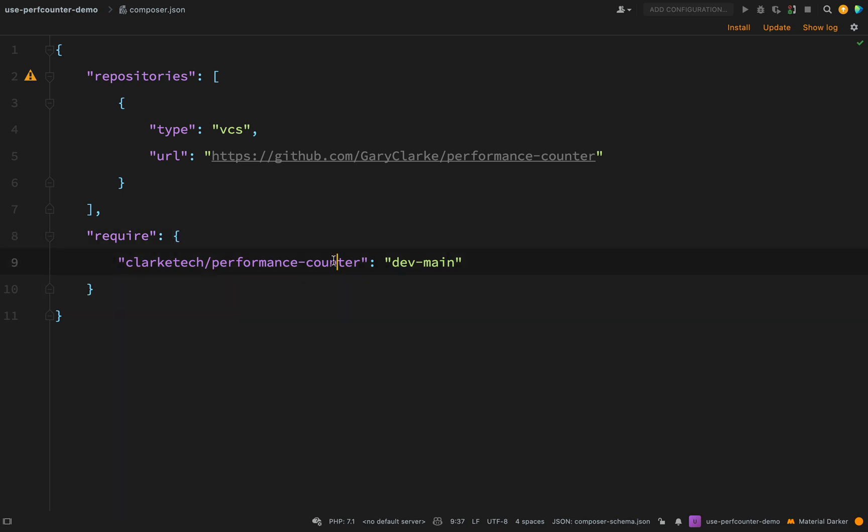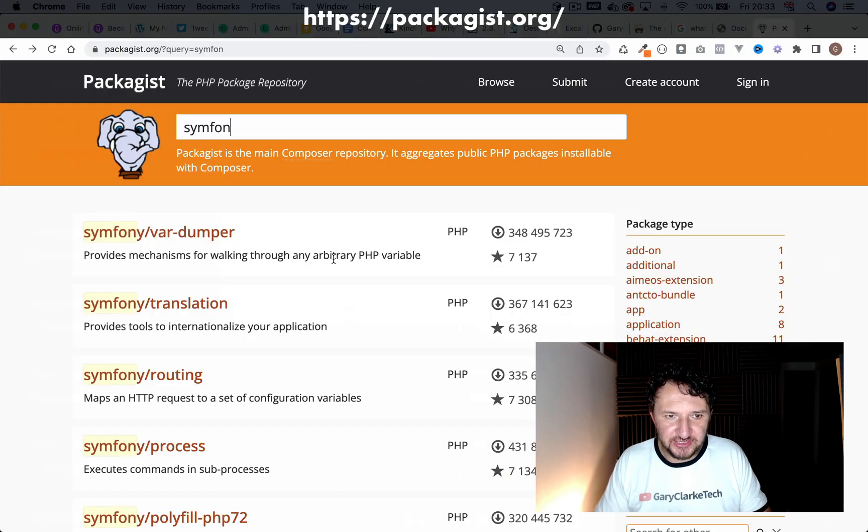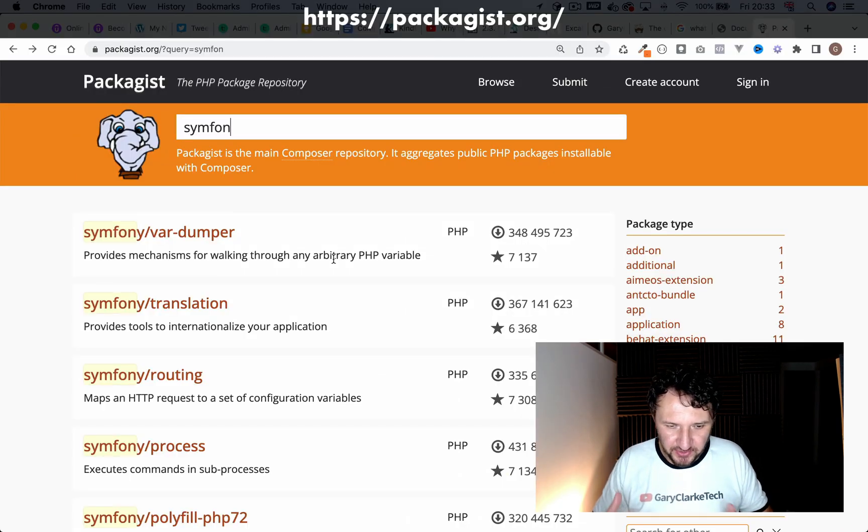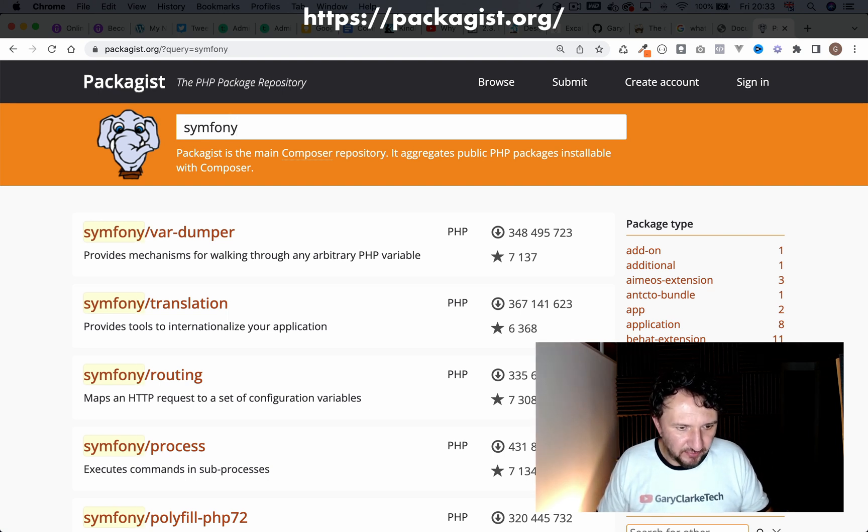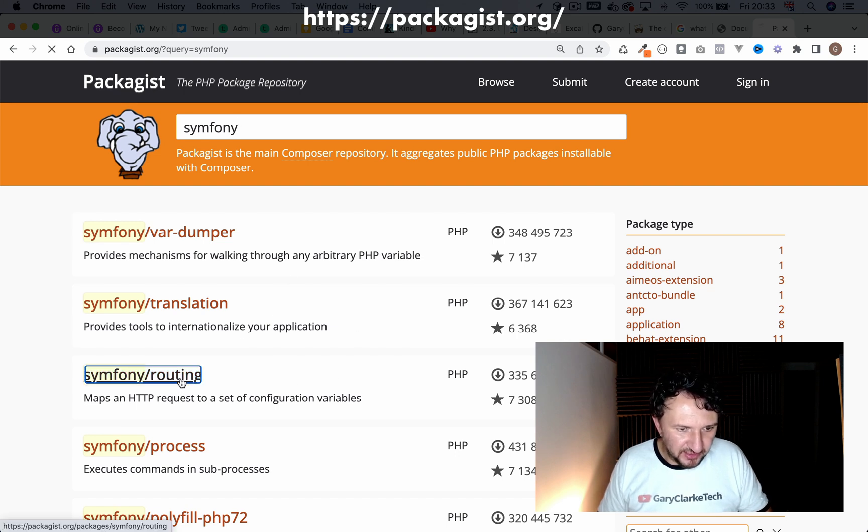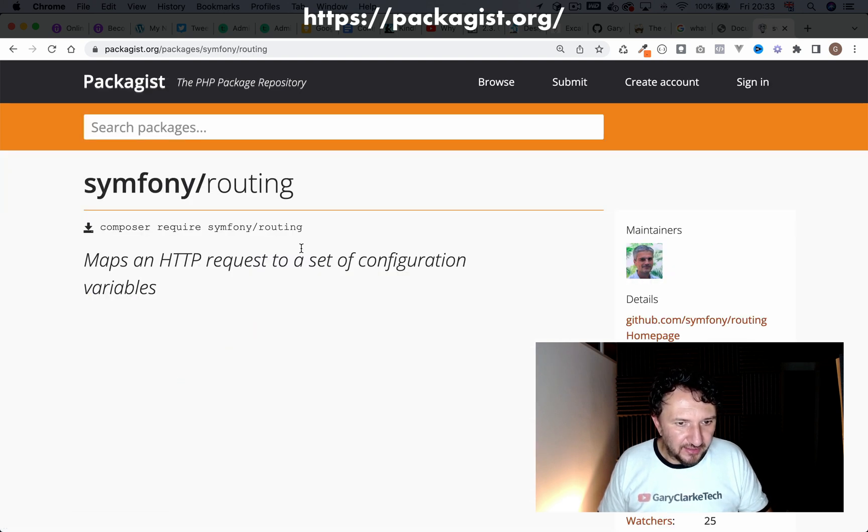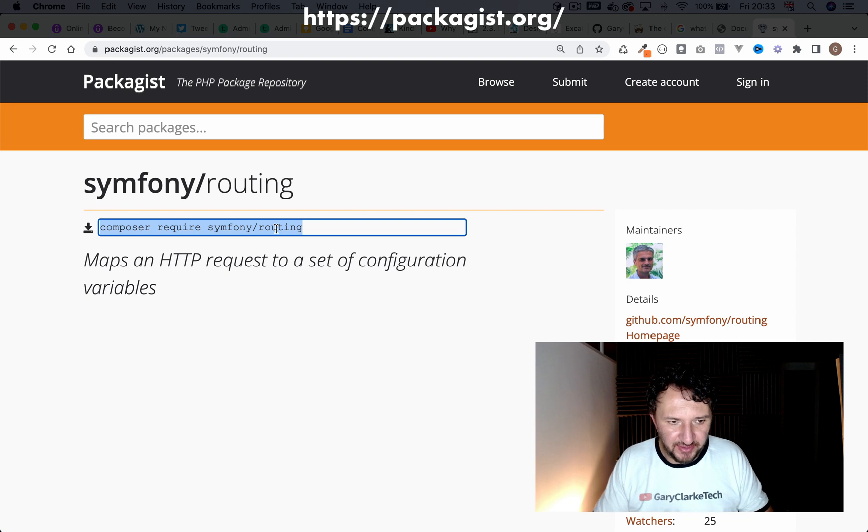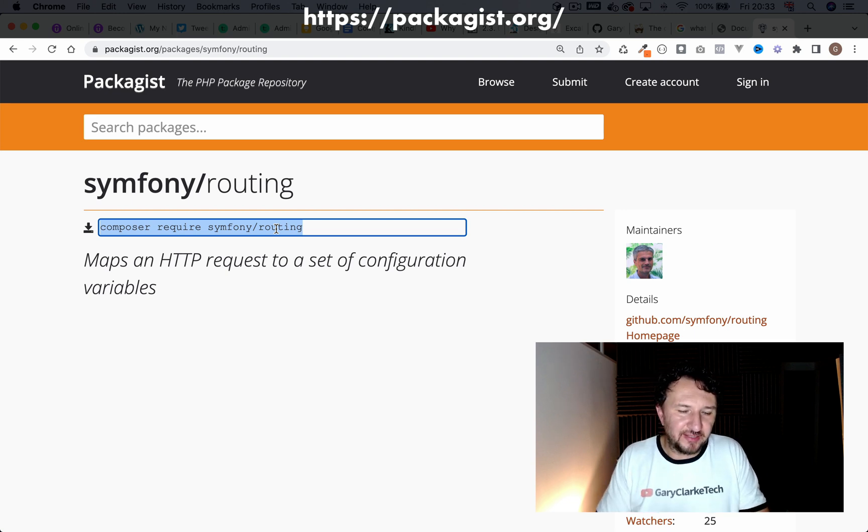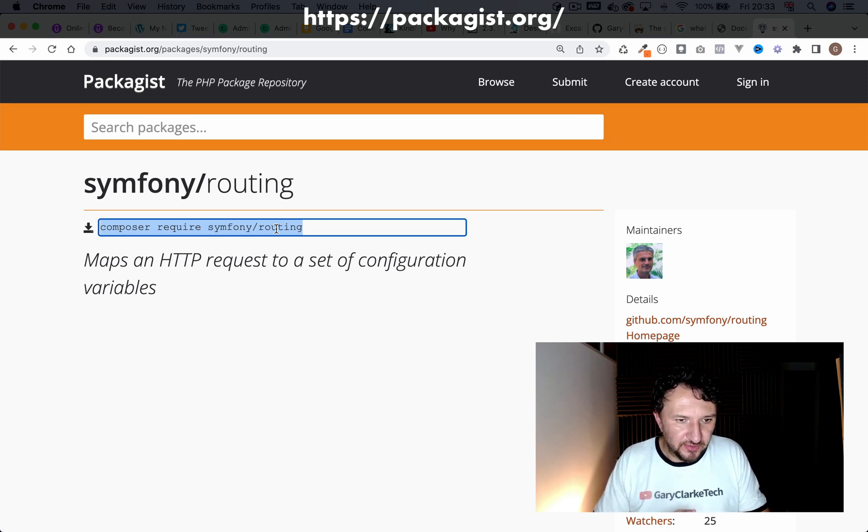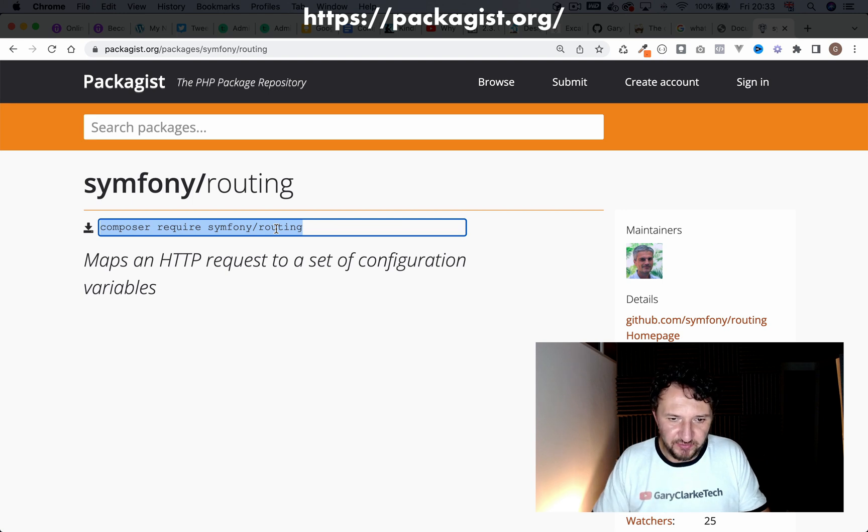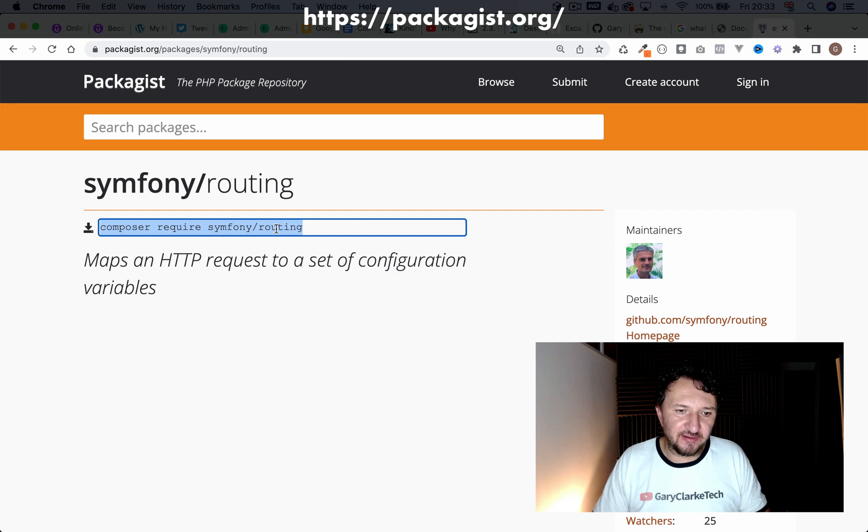That's okay but ideally what we would like to do is be able to go and look it up on Packagist which is sort of the standard PHP package repository. We want to be able to go and search for it for example if we wanted to go and get symfony routing here. I can just search, I'll get a load of results, I can click on that and then with just a simple command composer require symfony forward slash routing. I can then pull that into my project. I want to be able to say composer require ClarkTech forward slash performance counter and be able to pull it into my project like so. And so that is what we're going to take care of in the next one.